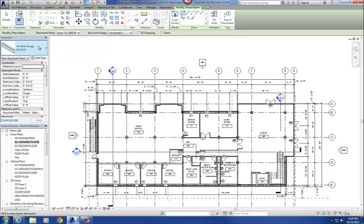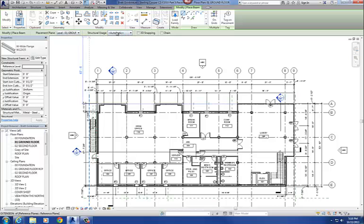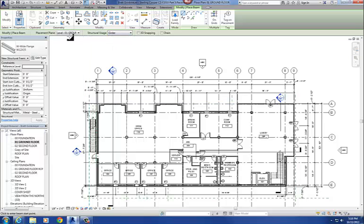And then our third step is on the options bar, we're going to select the placement plane, which is the base level that we're going to base these beams off. So we're going to base it at 13 foot 5 and a half inches off our O1 ground floor level, so our placement plane is the O1 ground floor level. That's basically our base, the bottom of it. And then our structural usage, we're going to select girder.